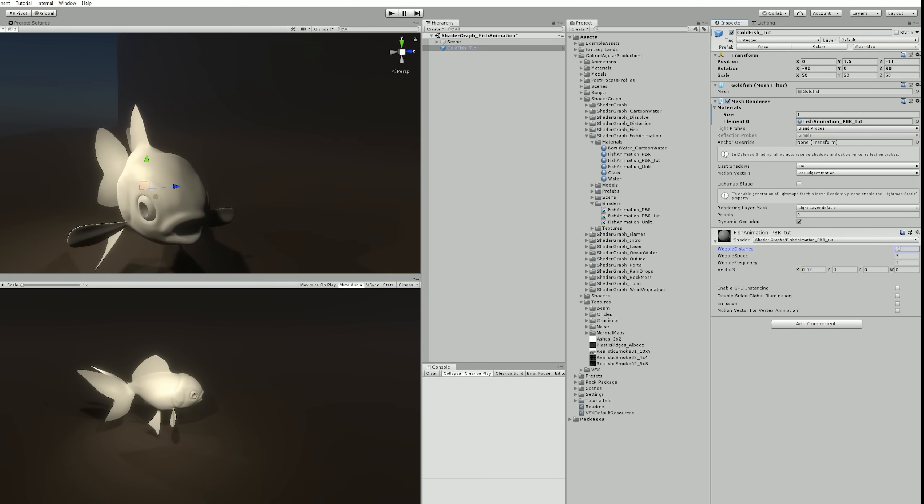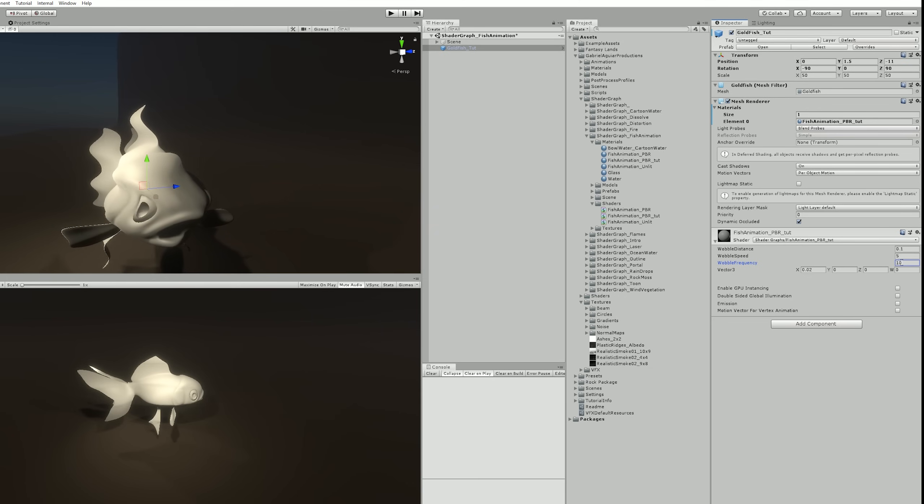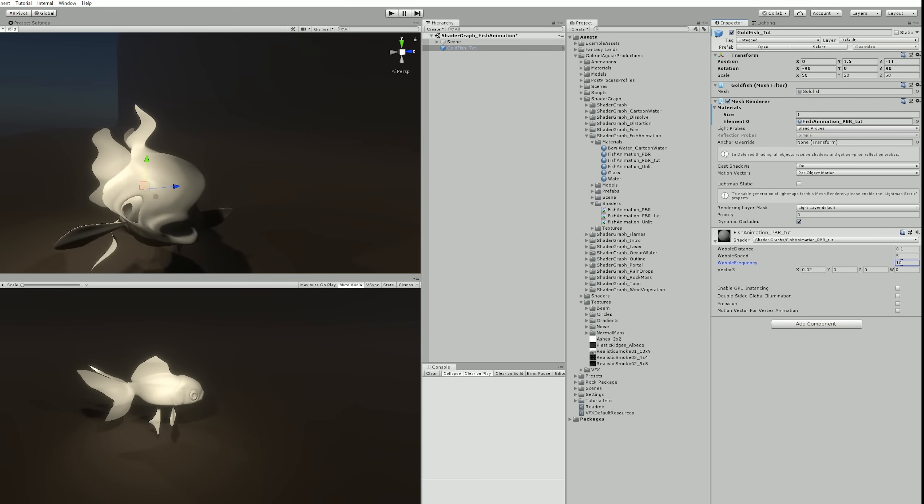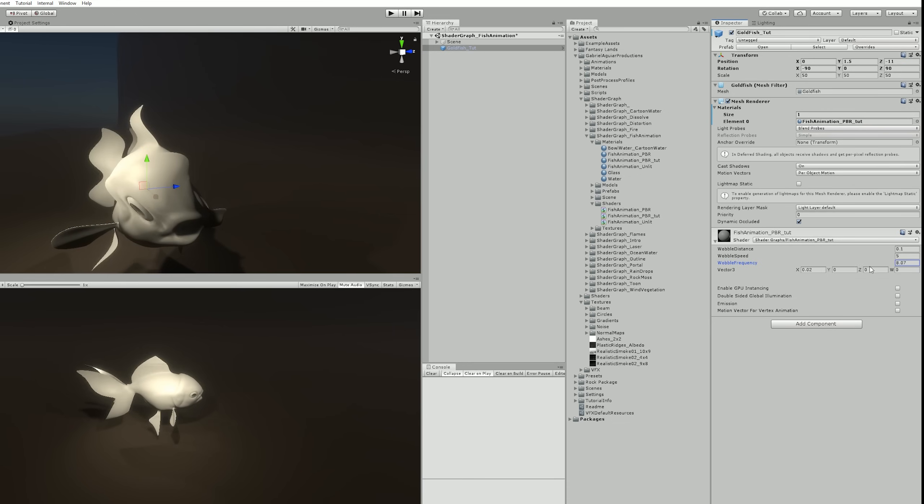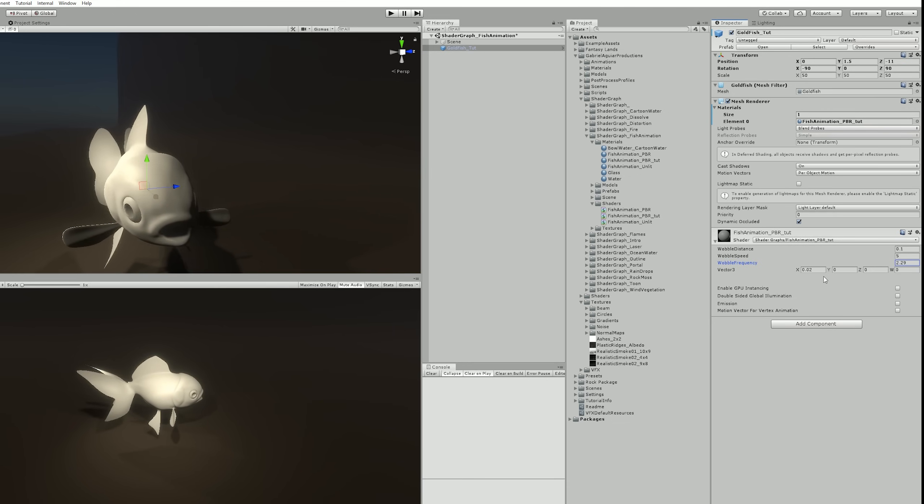And now if we increase the frequency, our poor goldfish seems like it's starting to suffer from a rare fish disease or something like that, poor guy. Anyway, it's still pretty cool, the effect, right?